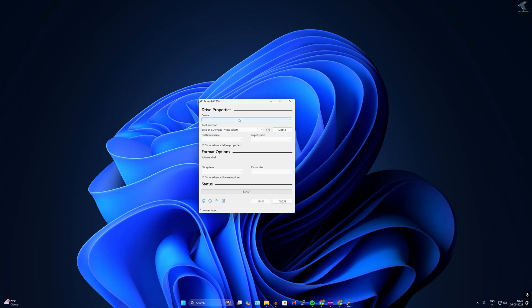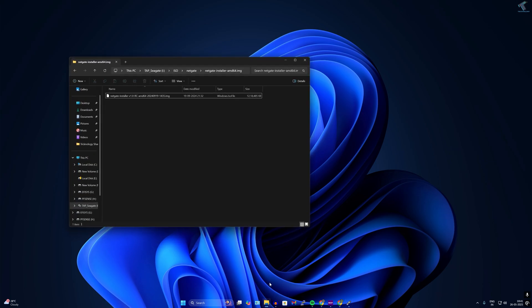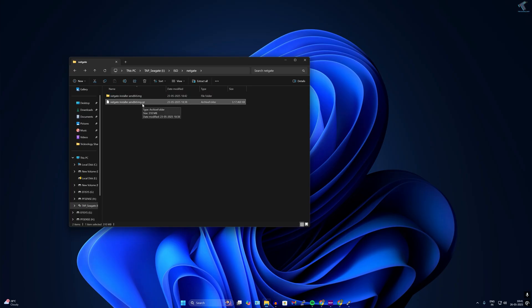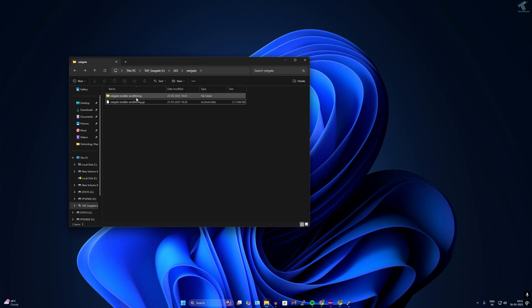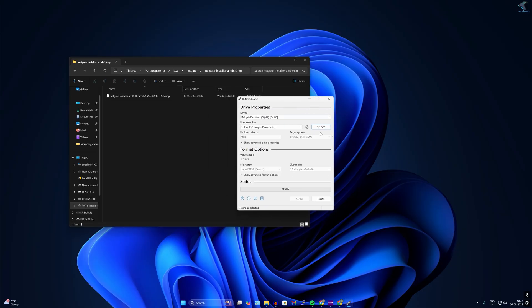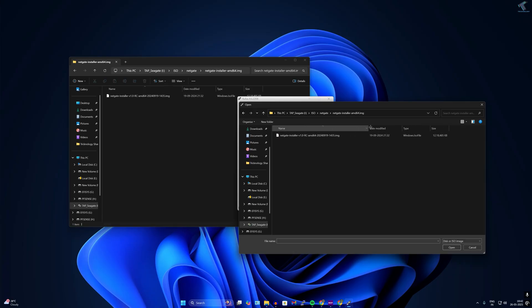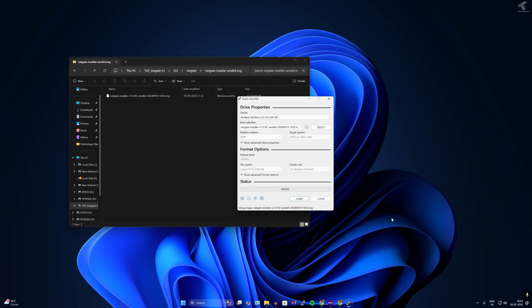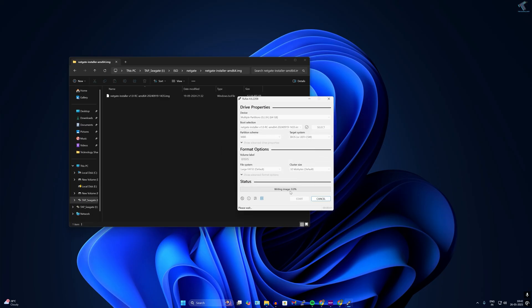Now here you need to insert your USB pen drive. As you can see here is my 64GB USB pen drive. Now here is the pfSense IMG file which I have downloaded from pfSense website. Simply right click on it and click on extract all. After extract you will get IMG file. You need to select that IMG file. Simply click on select and select that IMG file and click on open. After that click on start. Now it will take a few minutes.